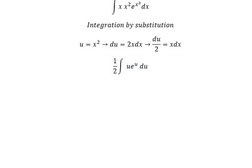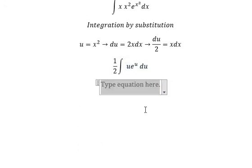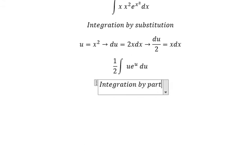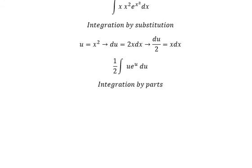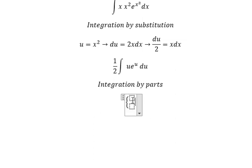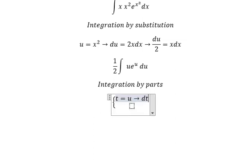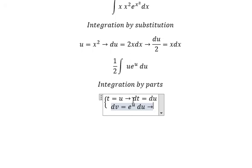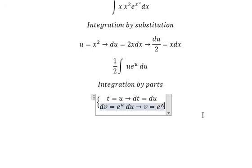The integration — we need to use integration by parts. So I will put t equals to u, dt equals to du, dv equals e to the power of u du. The integration of this one gives v equals e to the power of u.